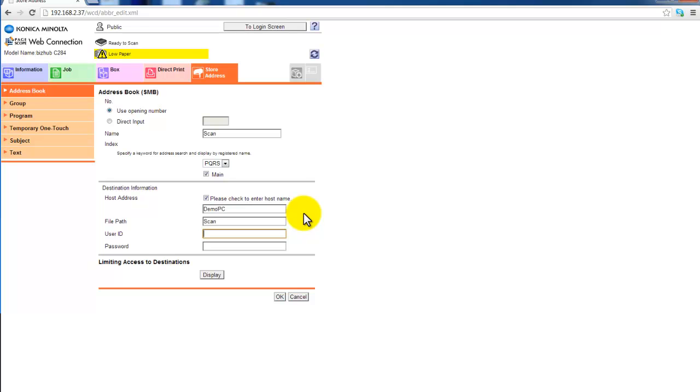This is on the host PC. You need to specify the user ID and the password with authentication to access that shared folder.